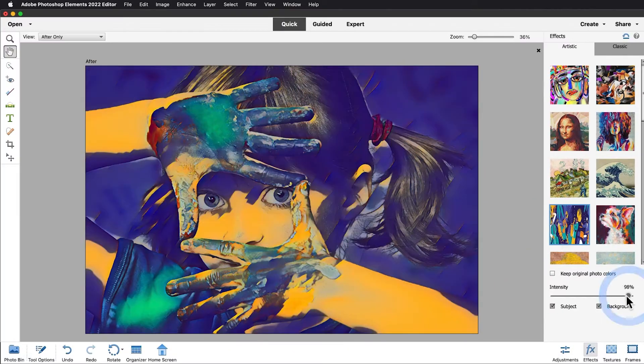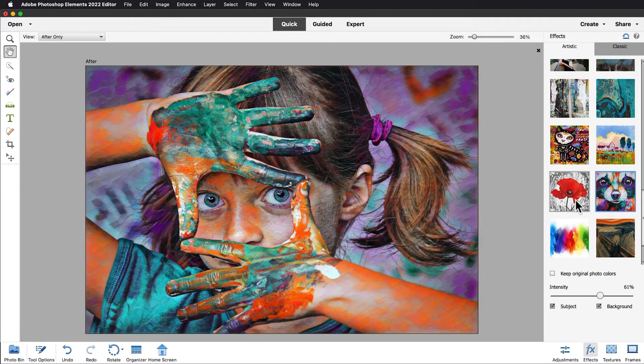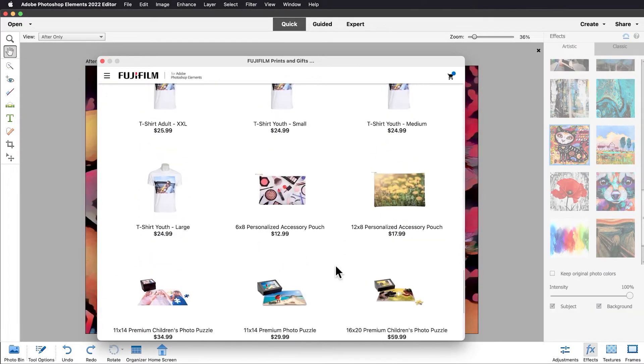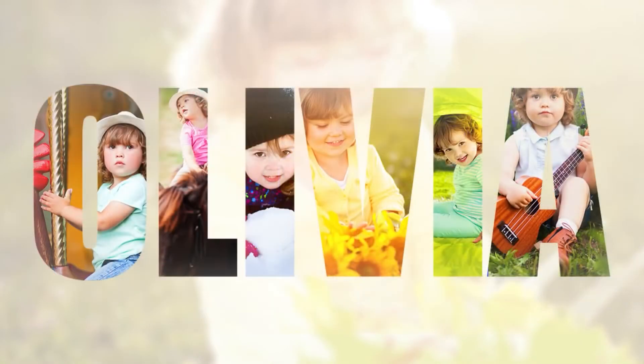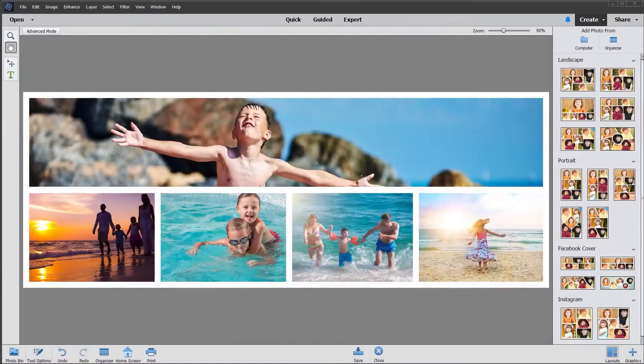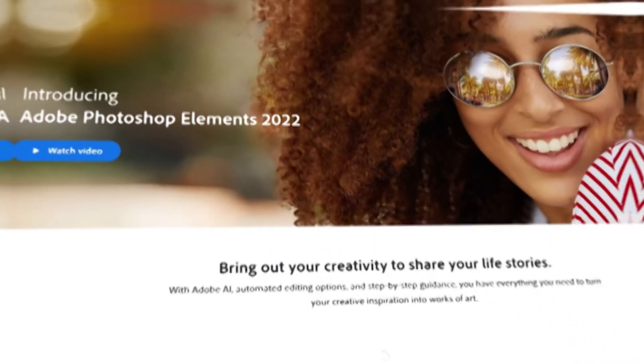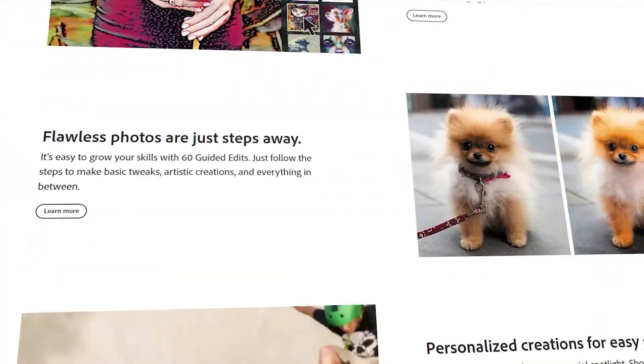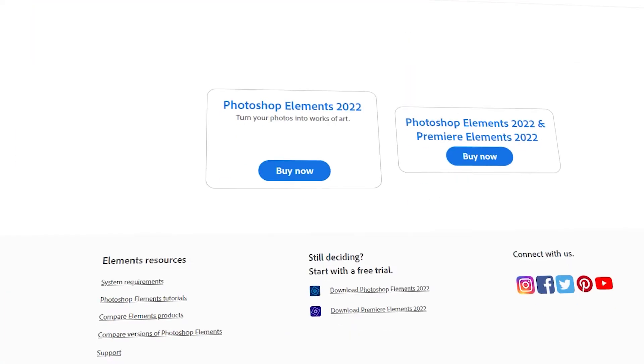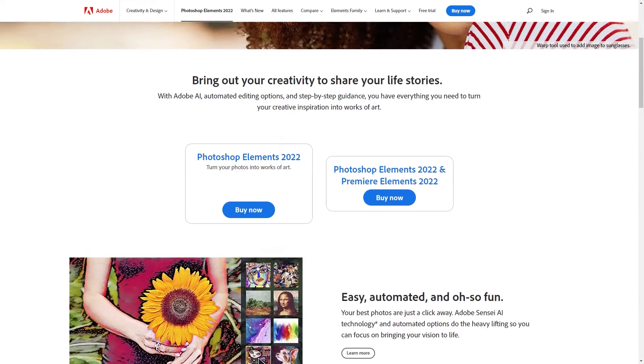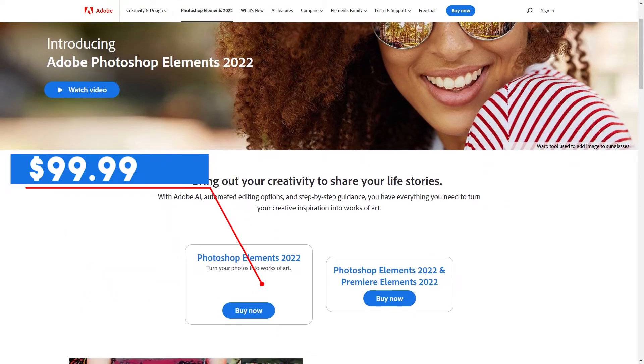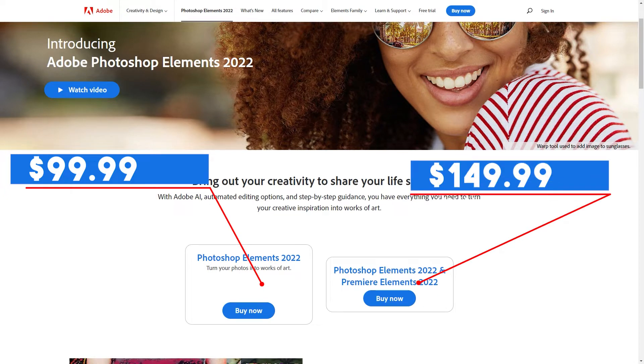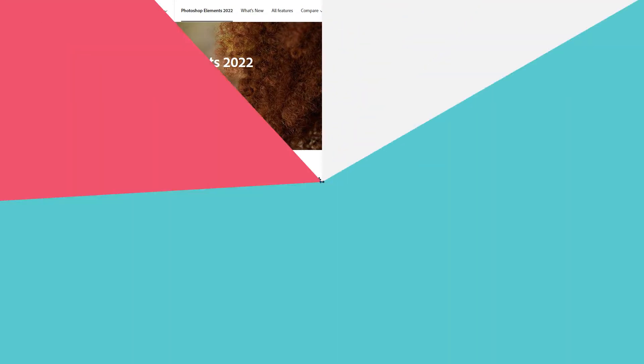Photoshop Elements also offers a wide range of templates and layouts for creating collages, scrapbooks, and other projects. In addition, the program includes a library of stock images that can be used in your creations. Photoshop Elements is available as a one-time purchase. If you're interested in purchasing Photoshop Elements, you have two options. You can either buy it alone for $99.99, or you can purchase it as a package with its companion video editing software, Premiere Elements, for $149.99.